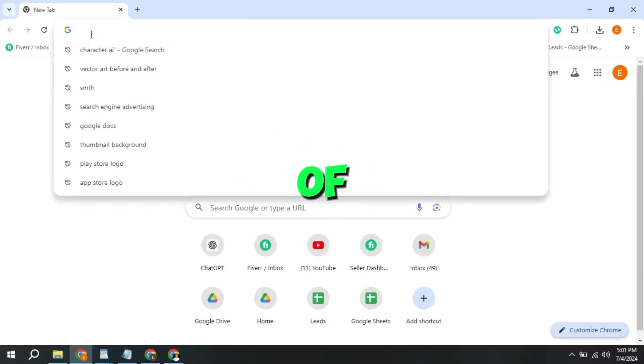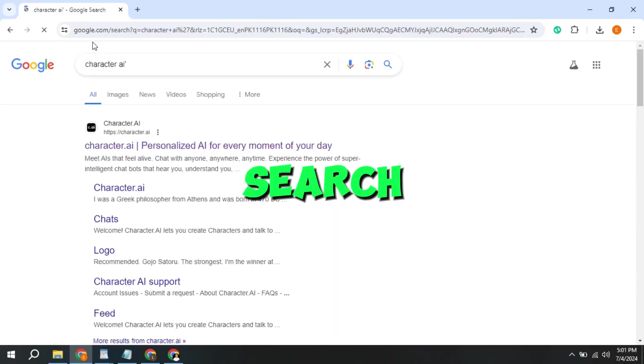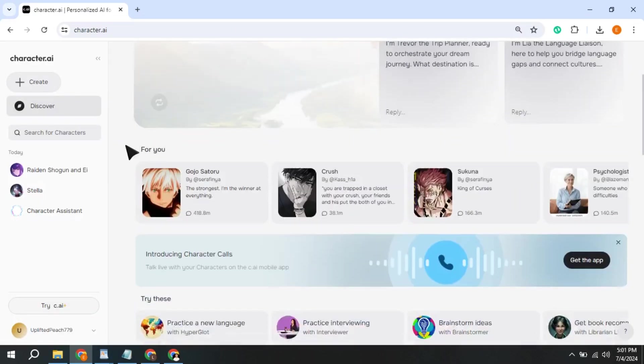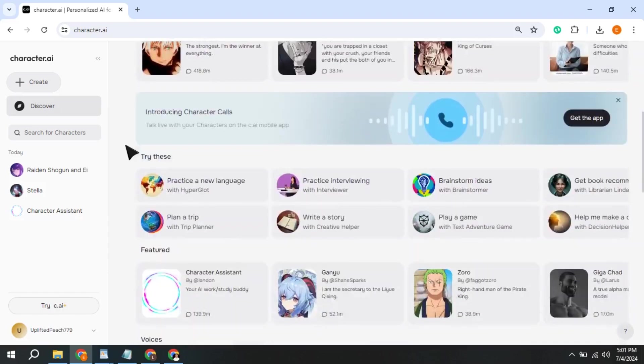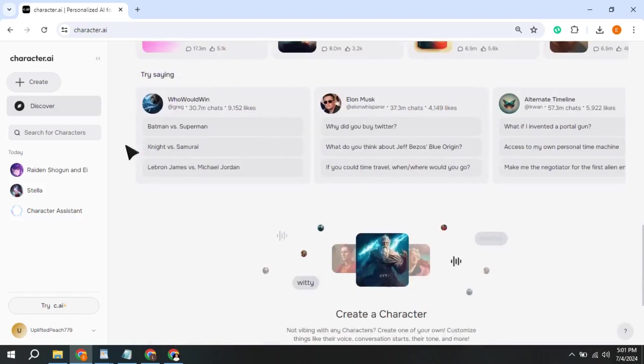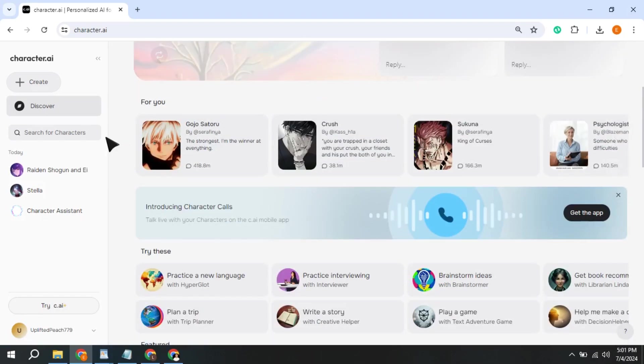First of all, write Character AI in search bar. Open the first website that will appear. Here is the interface of the website and different characters. You can basically select any character.